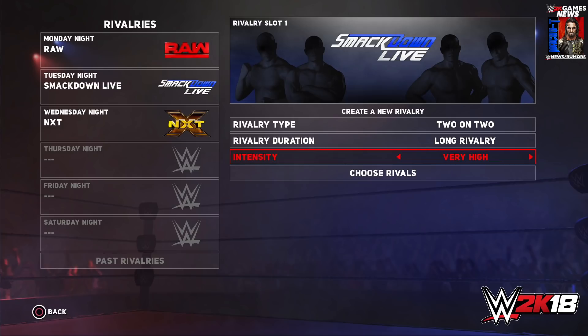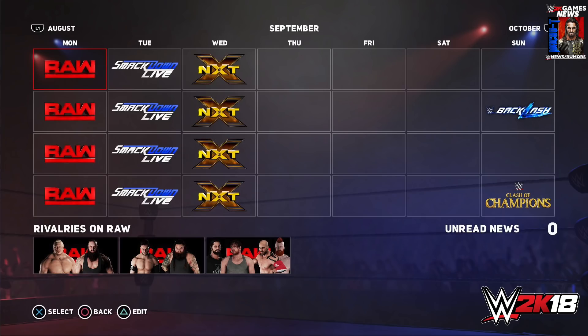They also made changes to the calendar and pay-per-views. The previous system from WWE 2K17 wasn't able to properly handle the WWE brand split and multiple pay-per-views per month. This meant overhauling their system for maximum flexibility. It's more of a back-end, behind-the-scenes change, but the result is that rivalries and storylines will work regardless of when they start and when the next pay-per-view is happening.